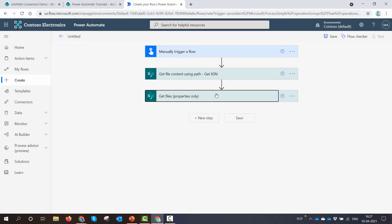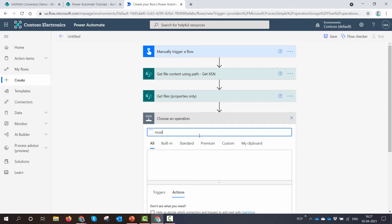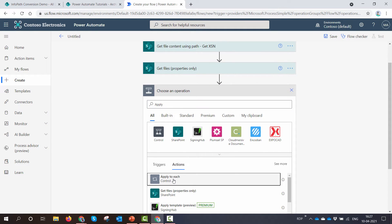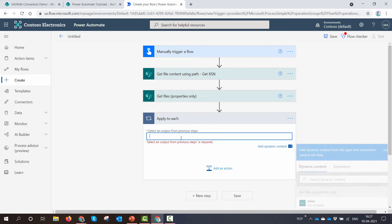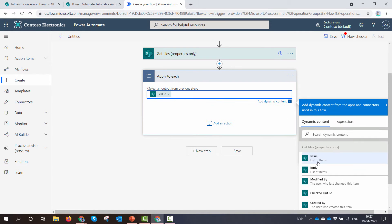Next I need to loop through all the files. I'll use the 'Apply to each' loop and pass in the values — the values being the output of the 'Get file properties' action. Now I have the files.